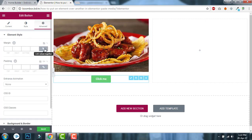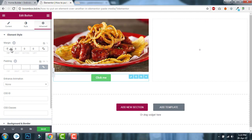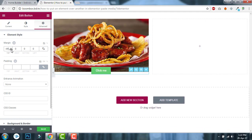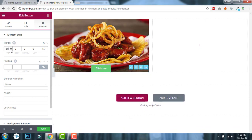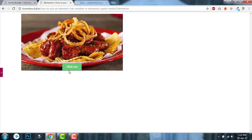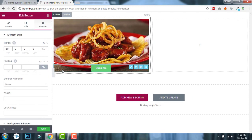After that, go to the advanced setting of the button and unlink these values. And set some negative margins — about 60. Now the button is over the image.